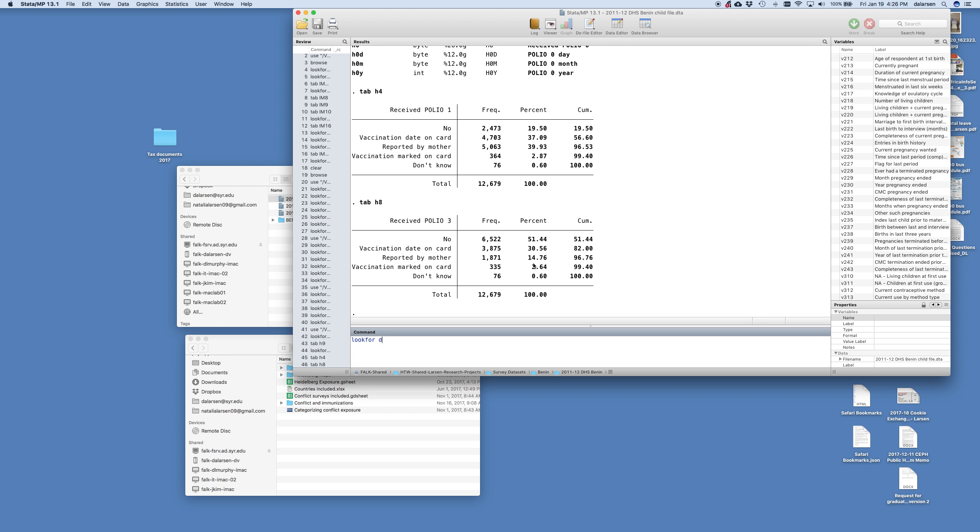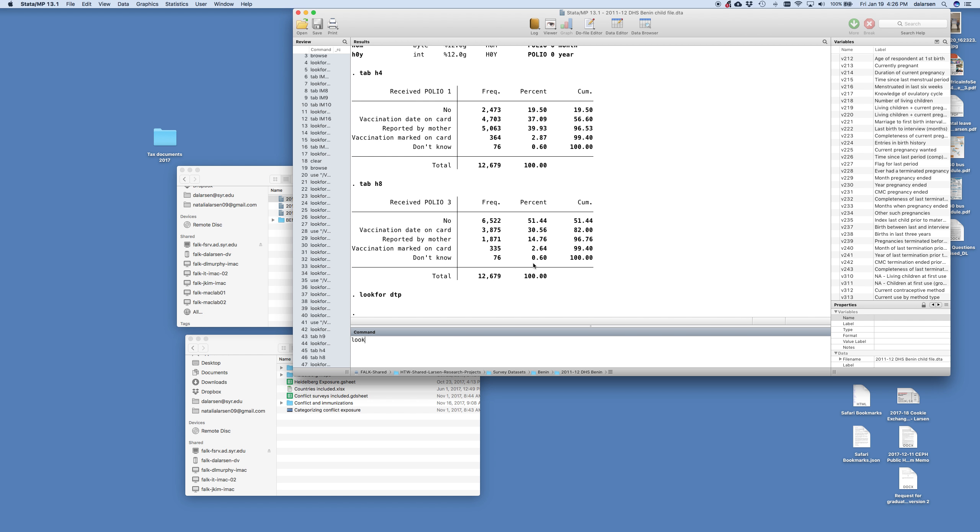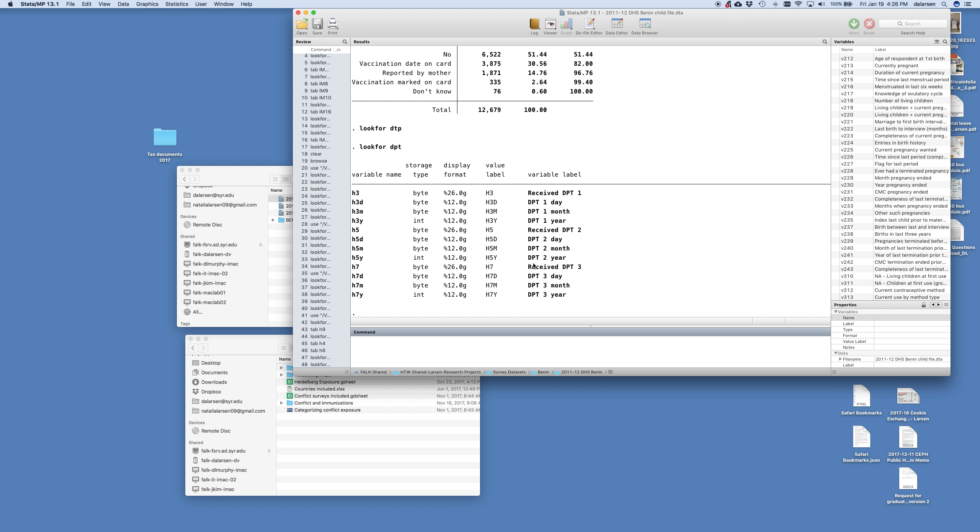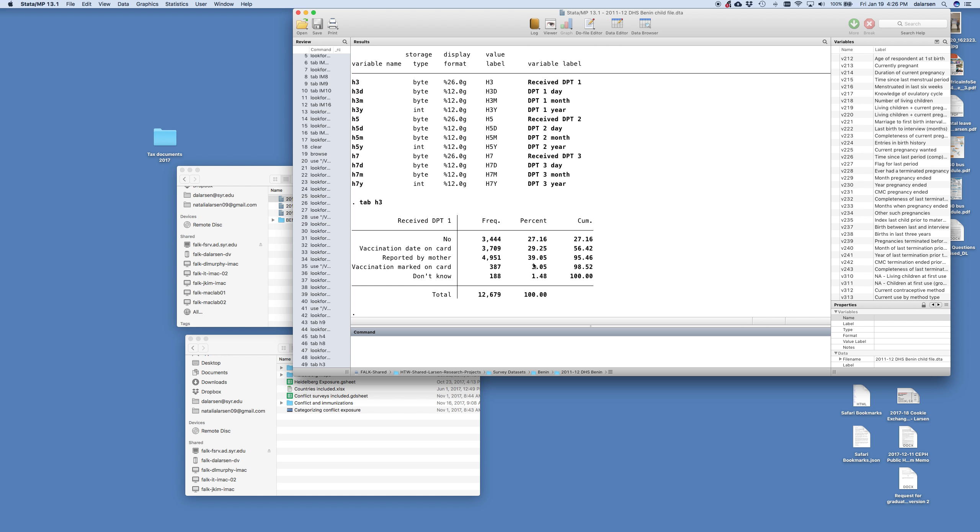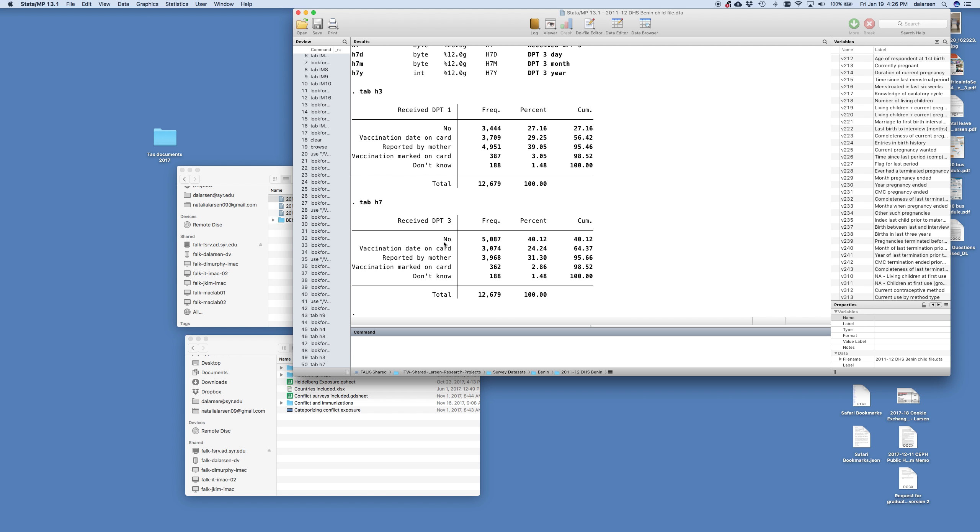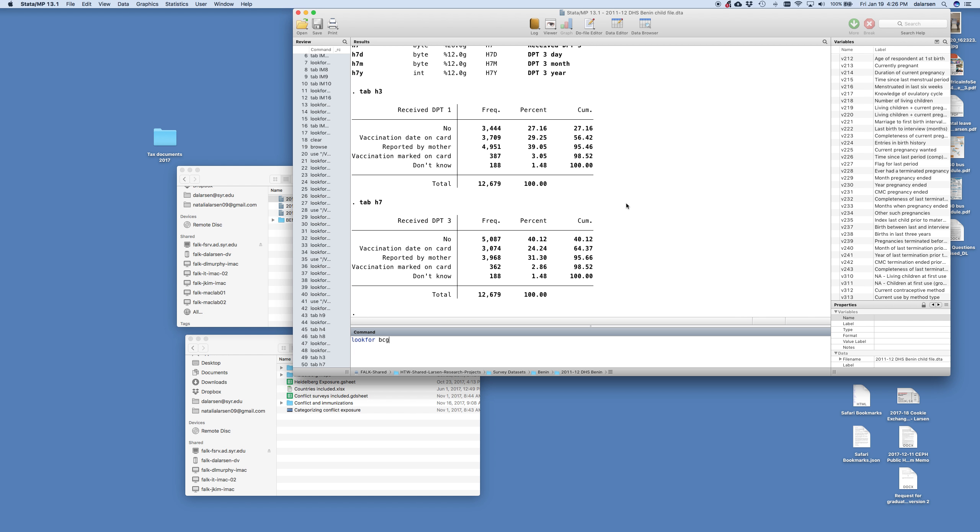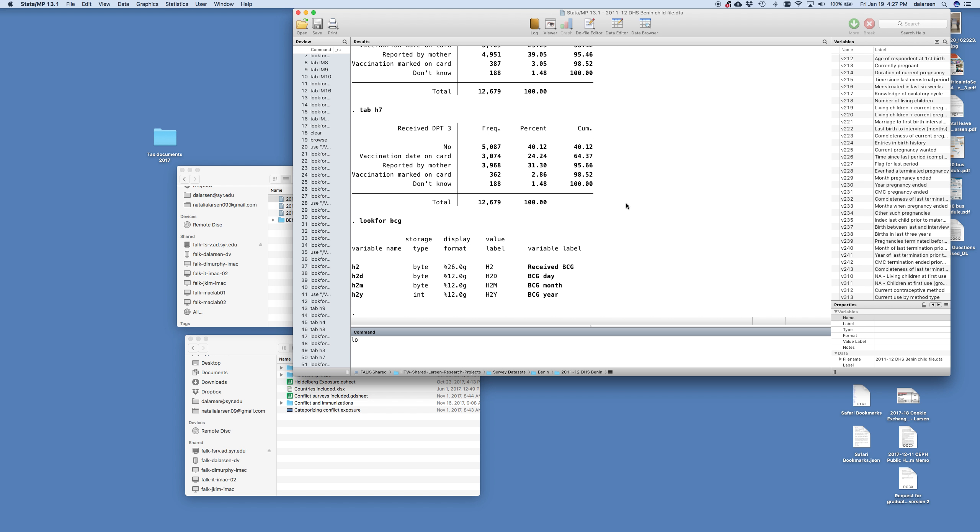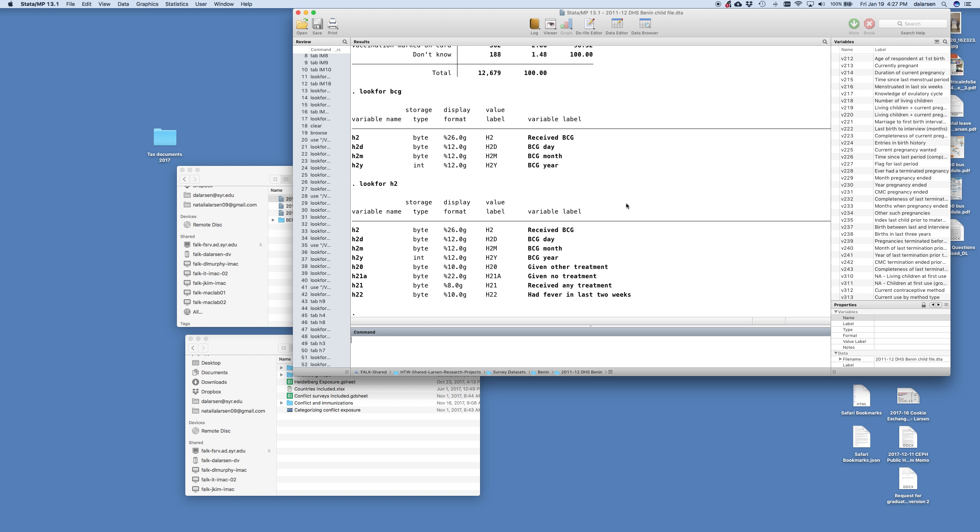And if we lookfor DTP or DPT. And we say DPT1, 27% did not get their DPT1. And then DPT3, 40% did not. From a statistical perspective this is good. This gives us variance in our outcome so that we can then examine the relationship between vaccination coverage and our exposure of conflict. But from a health perspective of course it's kind of frustrating that they're not getting the vaccines.